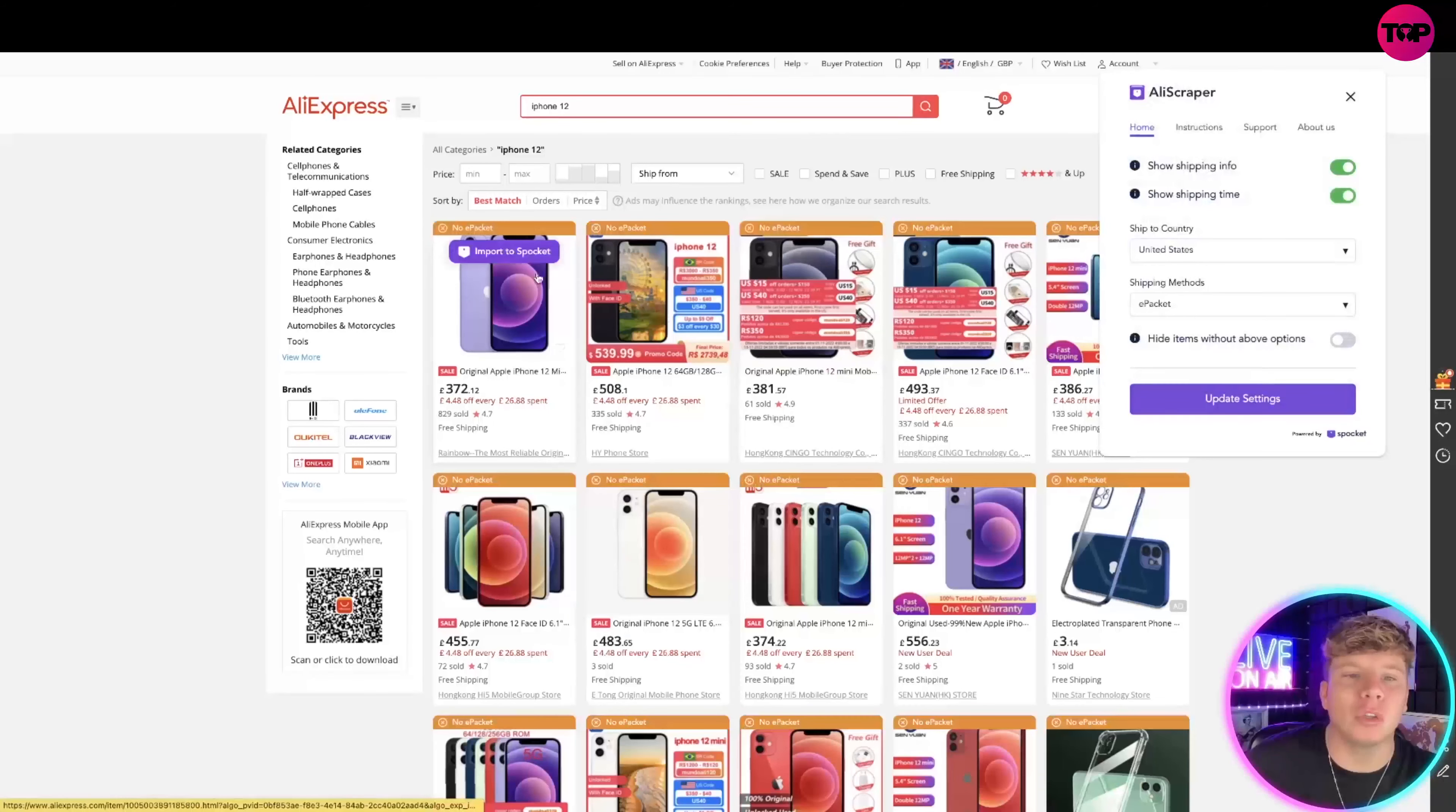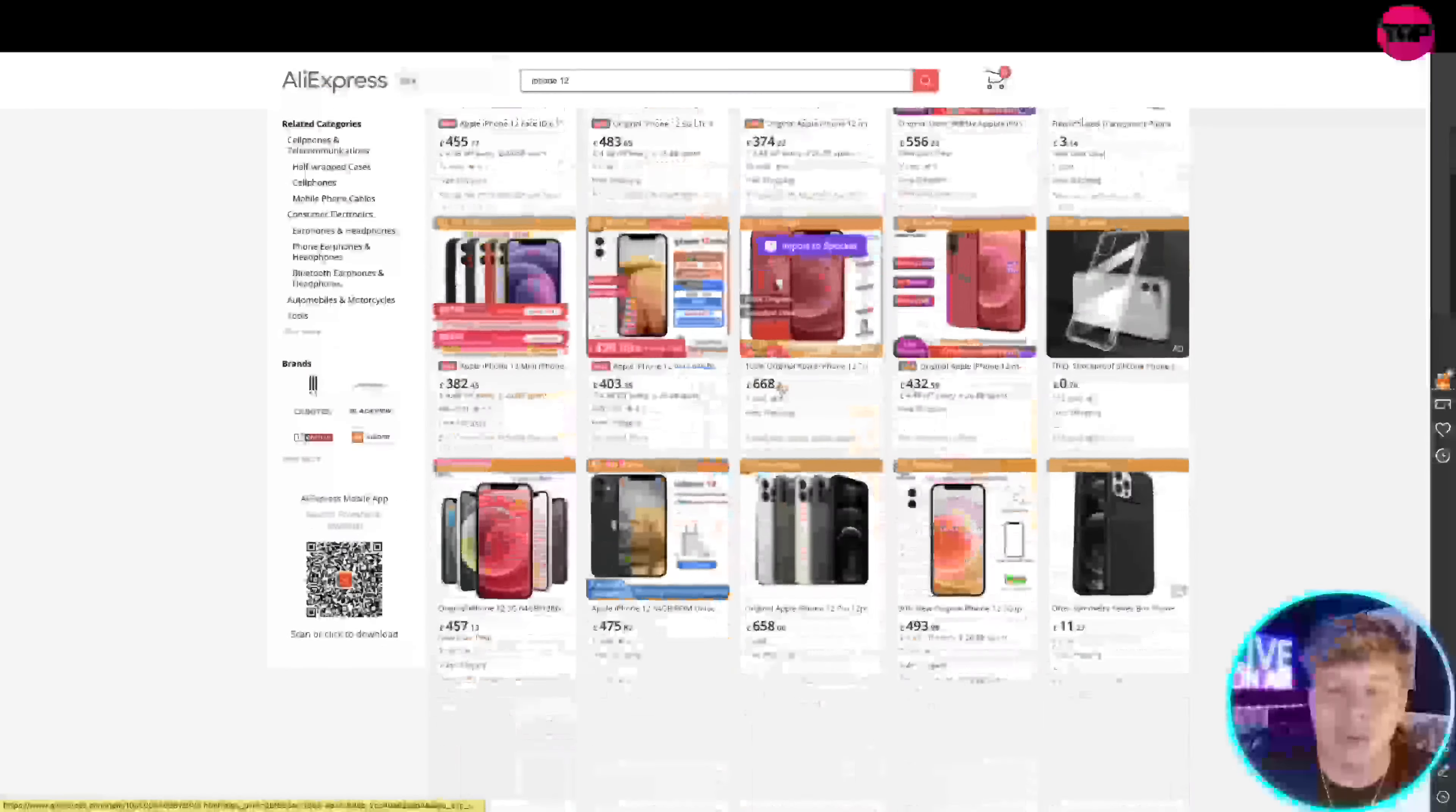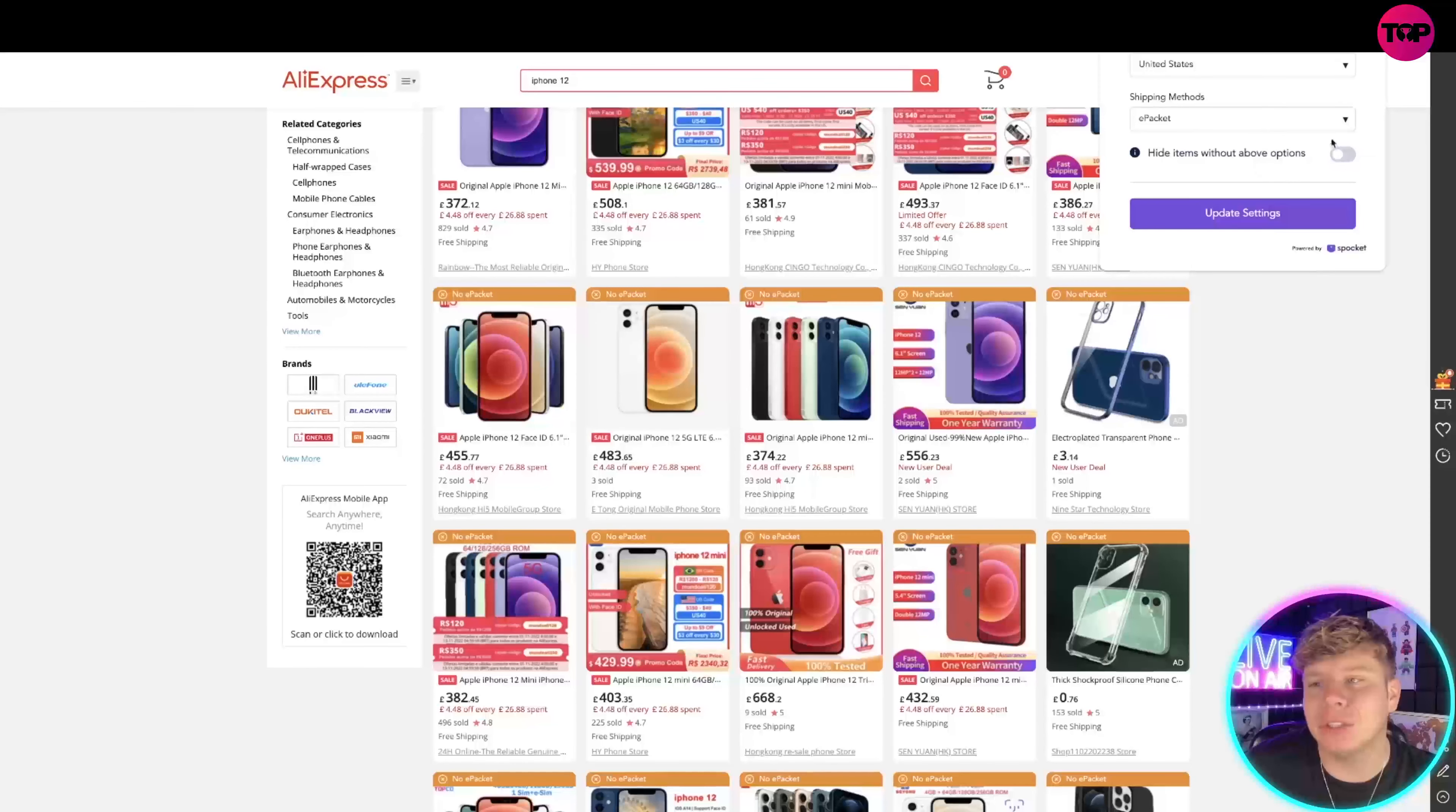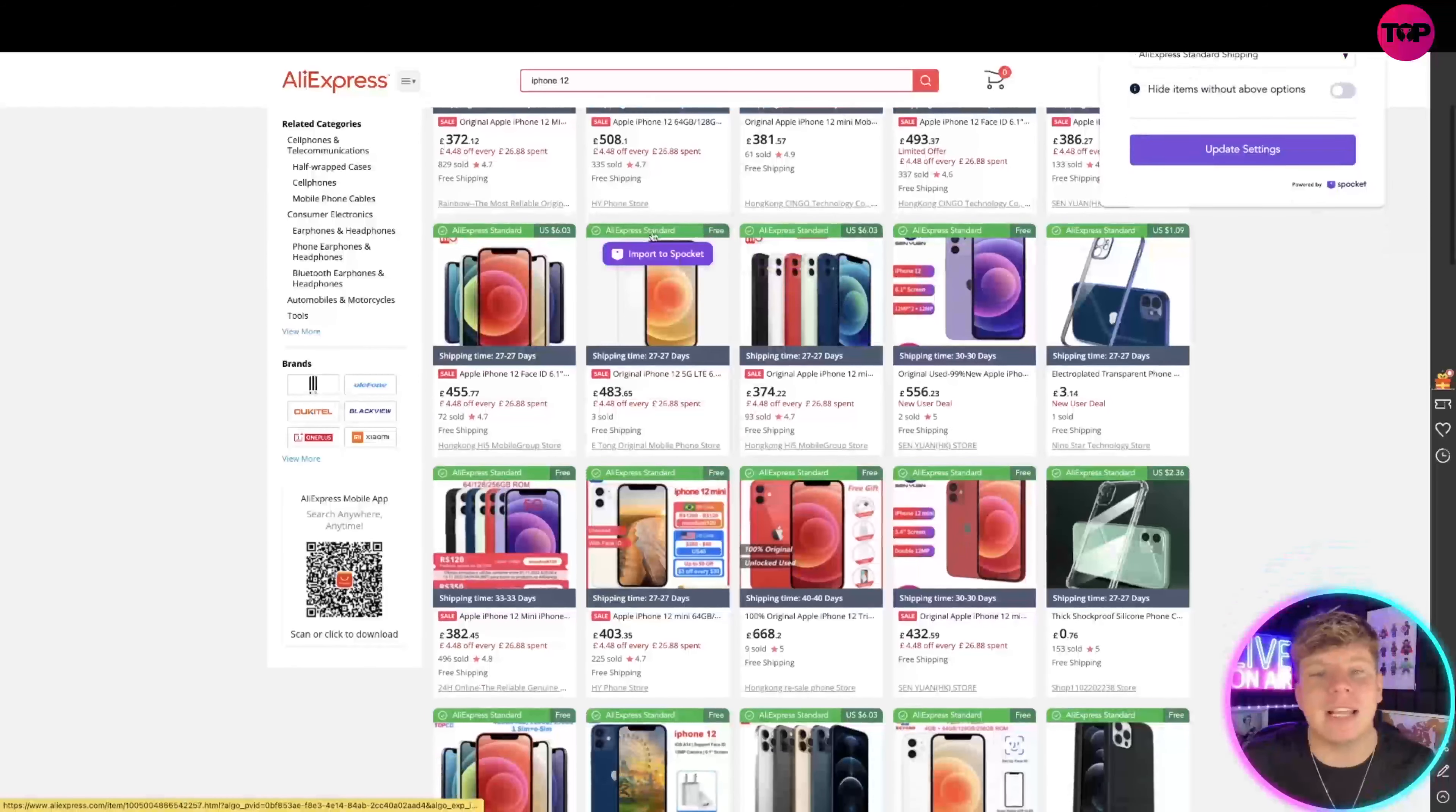And what that'll do is filter it all for you. So update the settings, it makes it automatic. Now look how incredible this is: no ePacket, no ePacket shows you exactly which ones can be shipped there. If I change that now to standard shipping and update it will tell me which ones. There we go, this can be done for six dollars, that's for free.